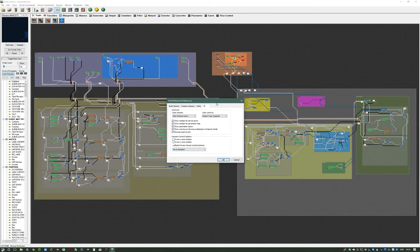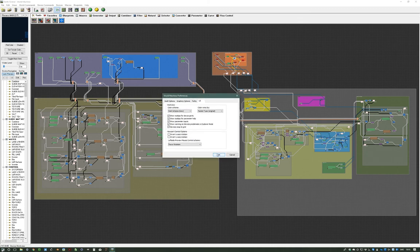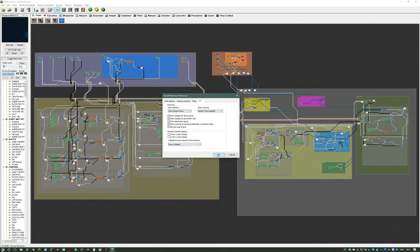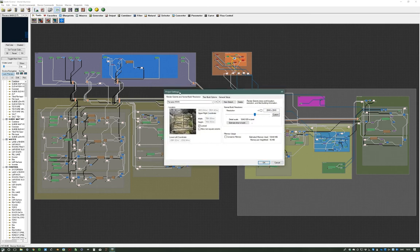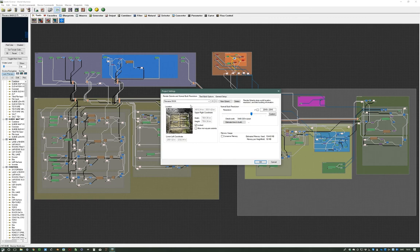So that's the World Machine general preferences that affect everything you do in World Machine. But then you also have the project settings. You go in here on the option titled 'World Extents and Resolution,' though when you open it the window actually says 'Project Settings.' This is really important because it sets the quality of the output and the general settings for this project.